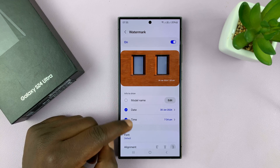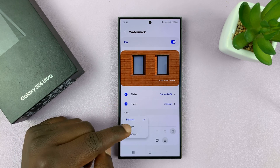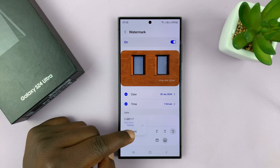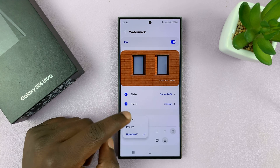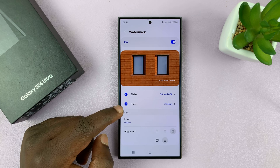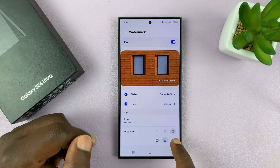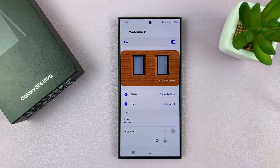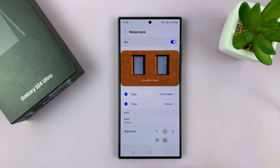And then you can also change the font. We have a default font, and then you have that font, and then you have that font, depending on what you want. I'll stick to the default font. And then you have the option to align the watermark containing your date and time to the bottom right, bottom middle, and bottom left.